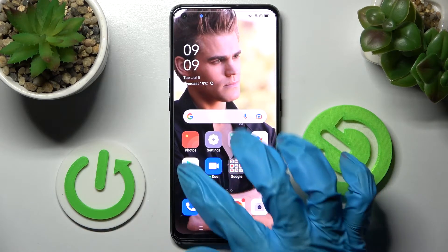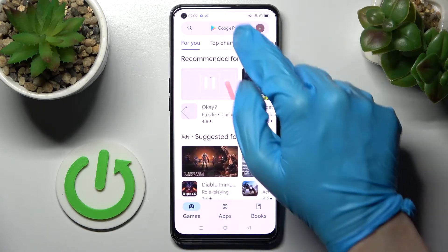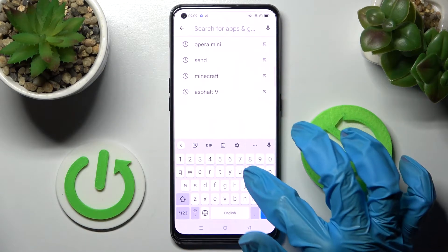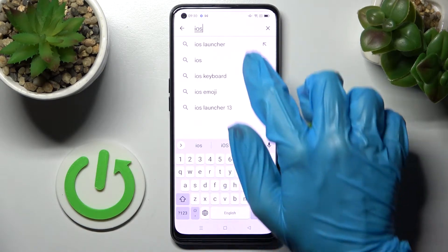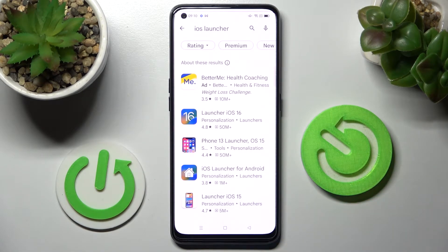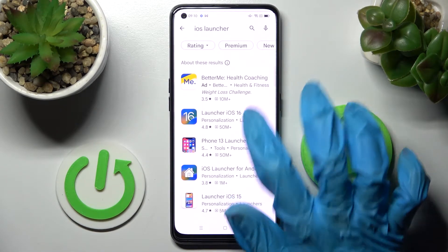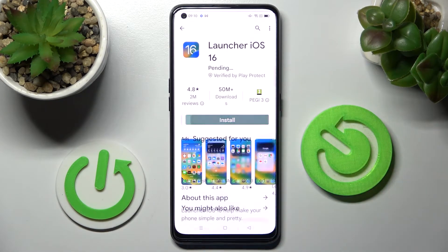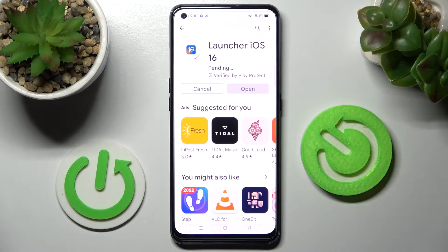Firstly, just go into Play Store and click on the search bar. Now type in iOS launcher. Following that, click on this app from this developer and download it.